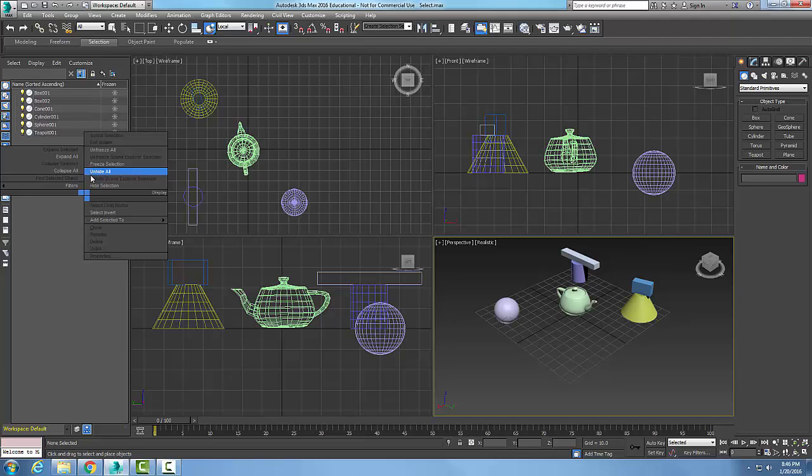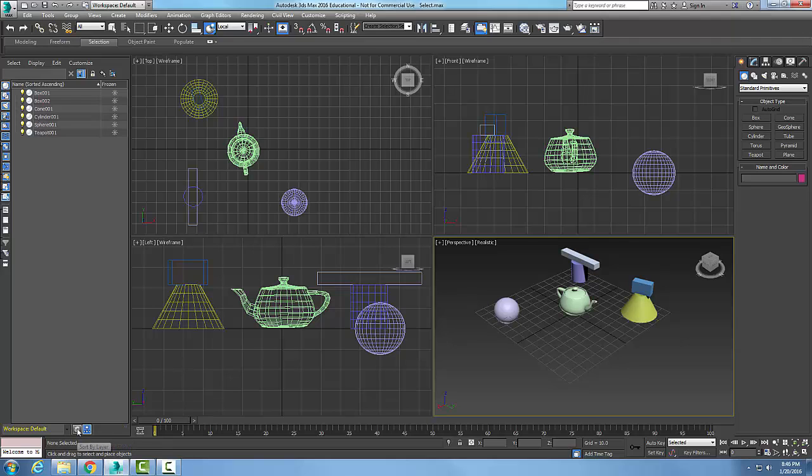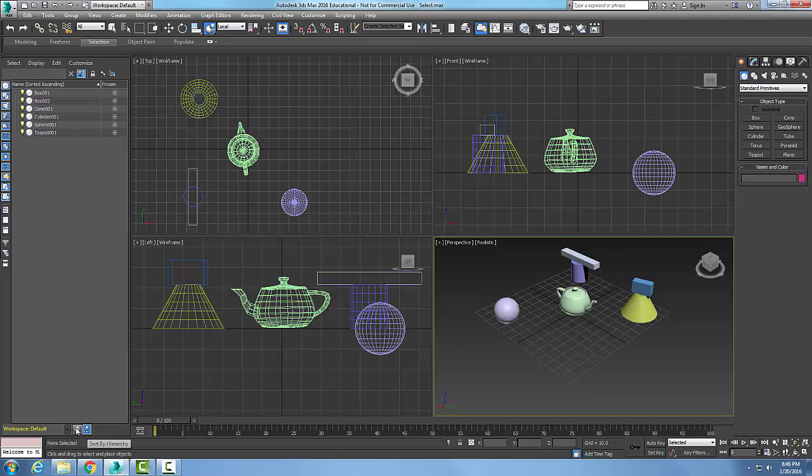At the bottom of the screen we can sort by layer or sort by hierarchy. Hierarchy is parent and child. If I go to layer, I can show things that are on my layers and I can separate things in my layers that way. So I can toggle it either way to see it by layer or by hierarchy.